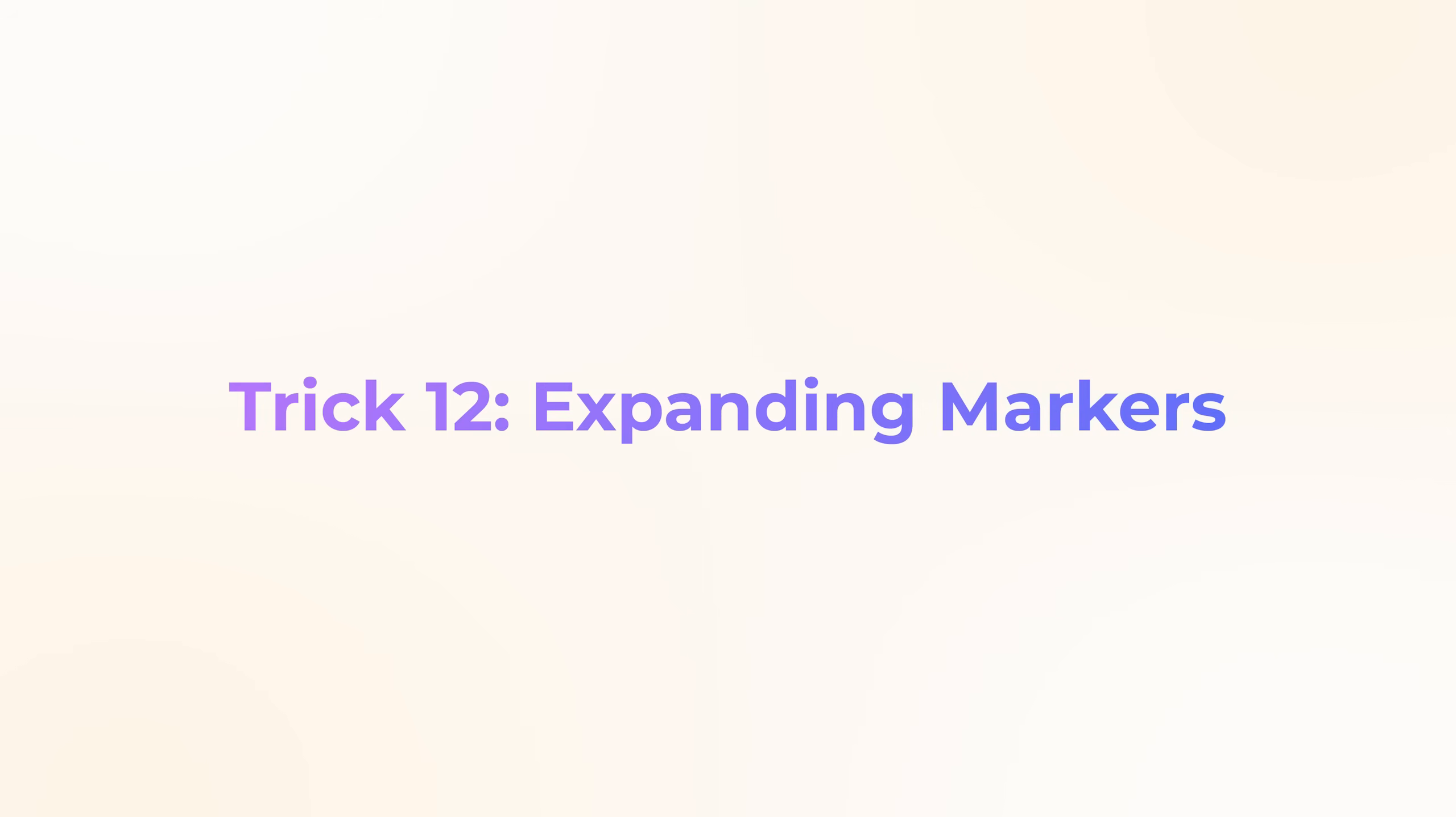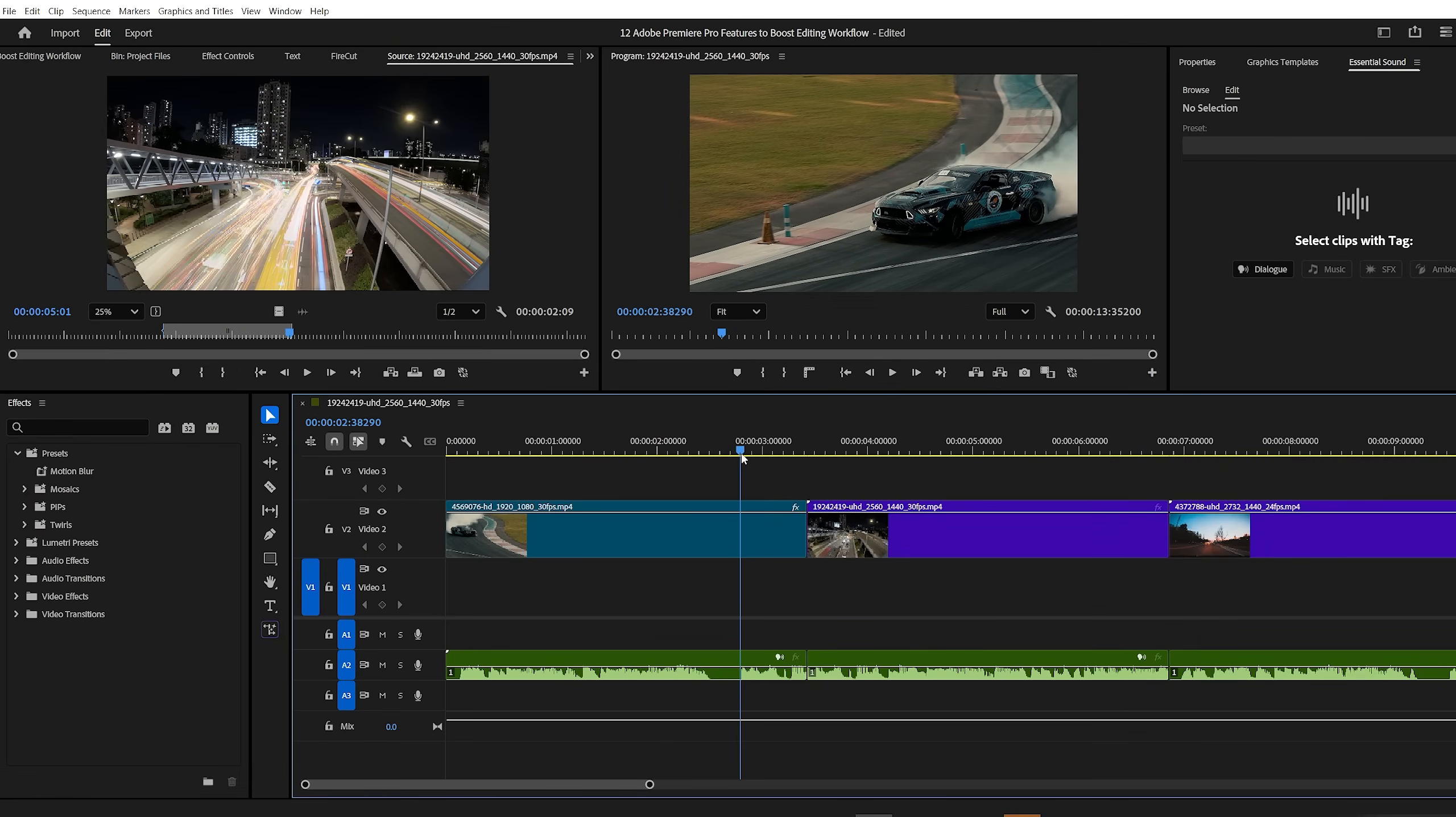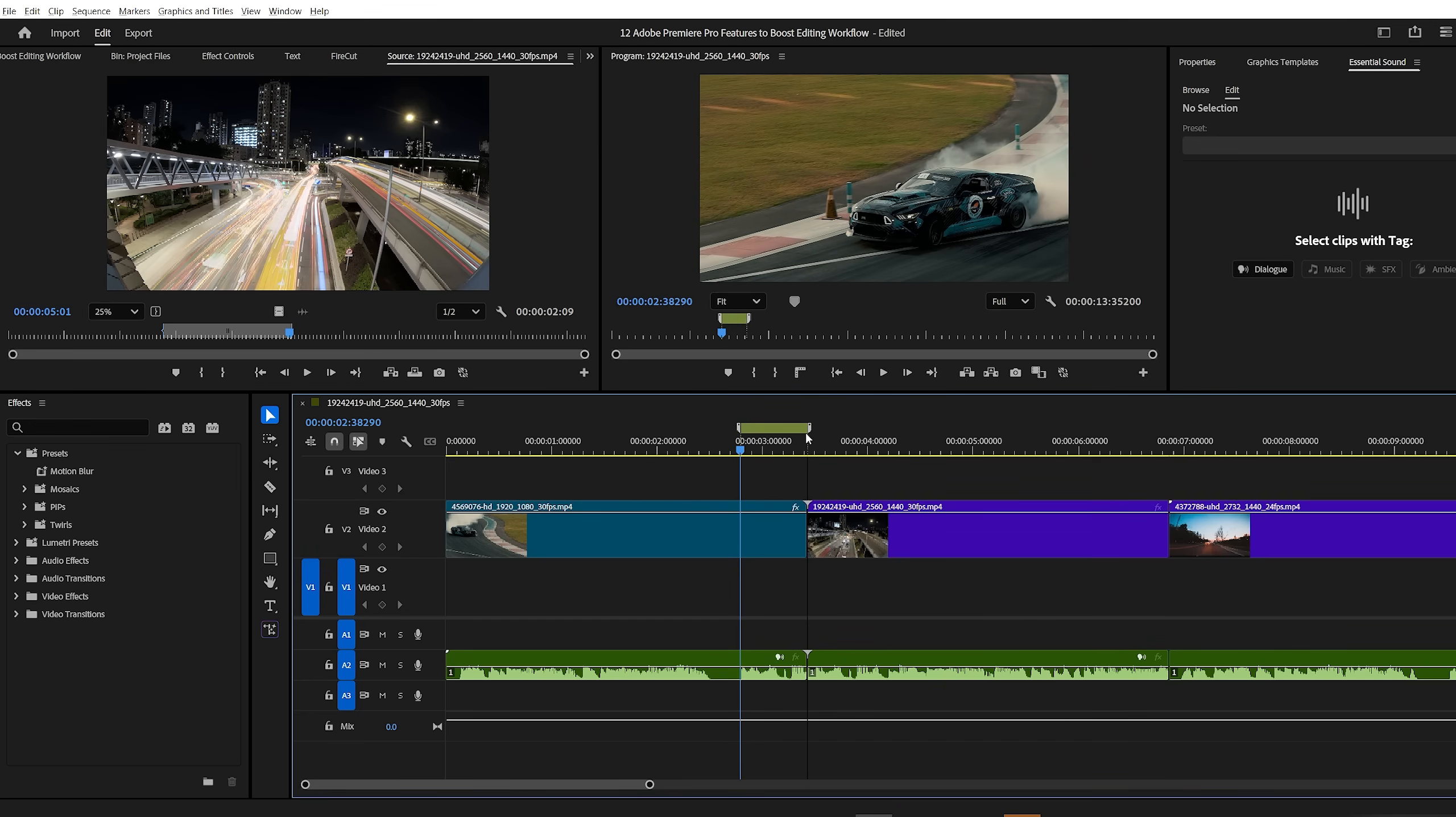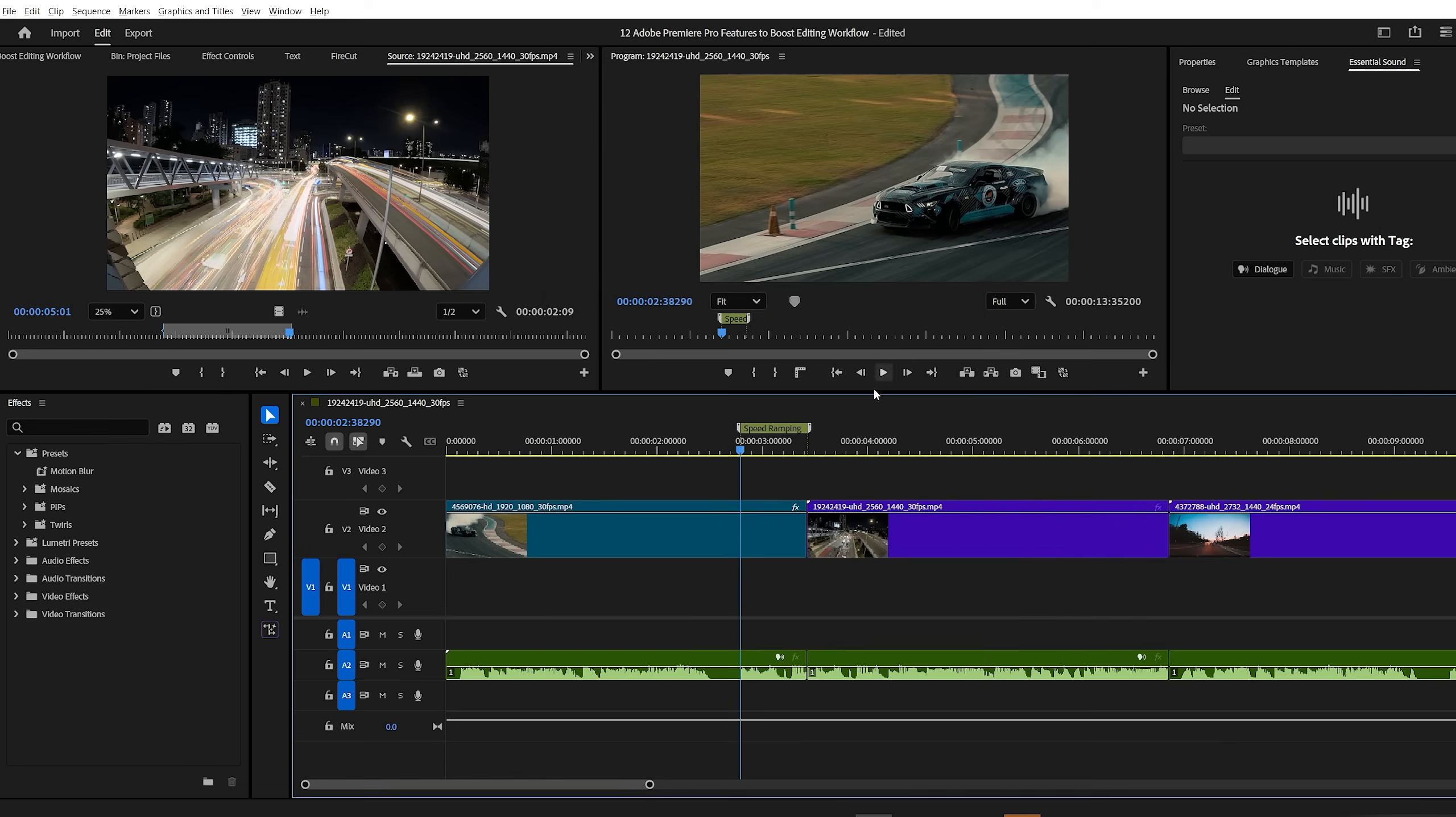Premiere Pro trick number 12, expanding markers. Markers are great for adding notes directly in your timeline. To create one, make sure nothing is selected in the timeline and press M on your keyboard. To expand the marker, hold down ALT and drag it to the desired length. Now, double click the marker to open the settings and type in your note. Once you're done, click OK. And just like that, you've added a clear, visible note to your timeline.